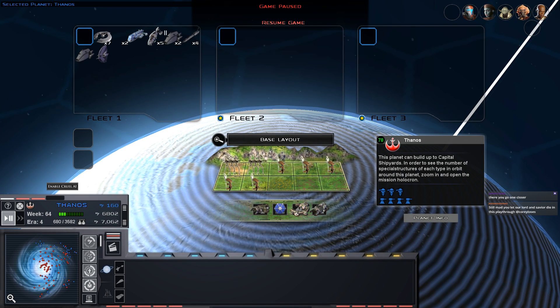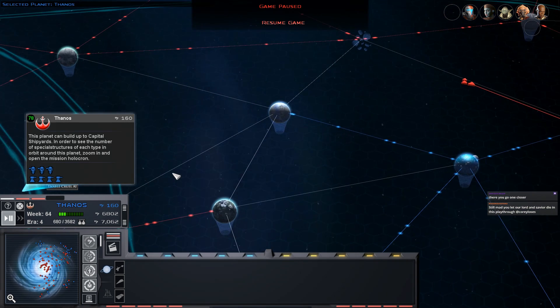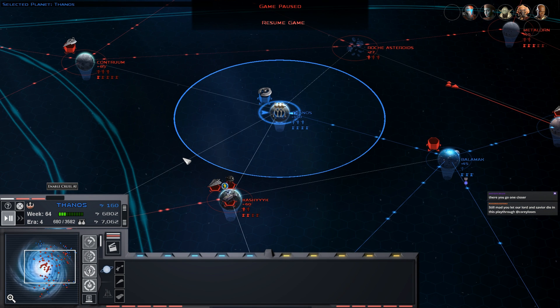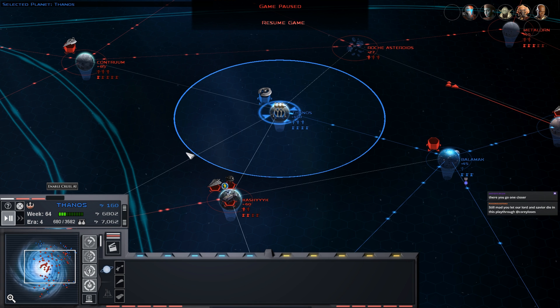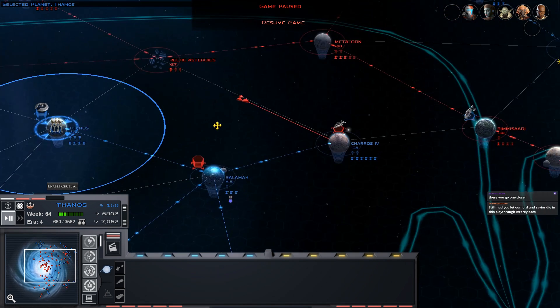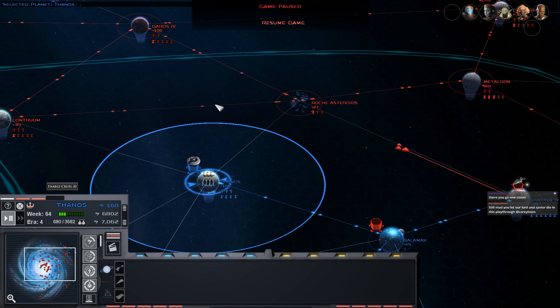Hello there and welcome back to Corey Loses, where today we are once again continuing with our Fall of the Republic preview playthrough as the Galactic Republic. This is continuing from the episode posted earlier today. I'm doing another live recording on Twitch for those watching on YouTube. In the last episode we surrounded Thanos.